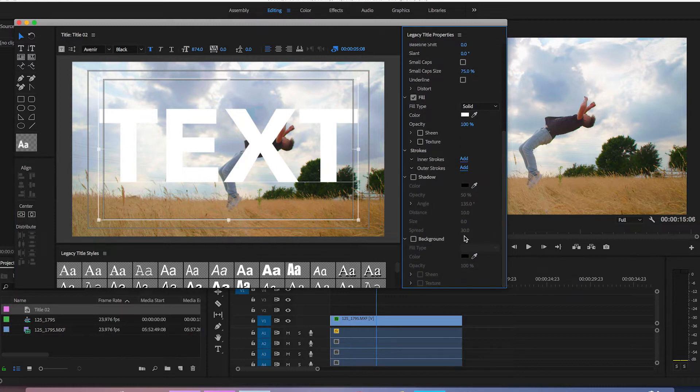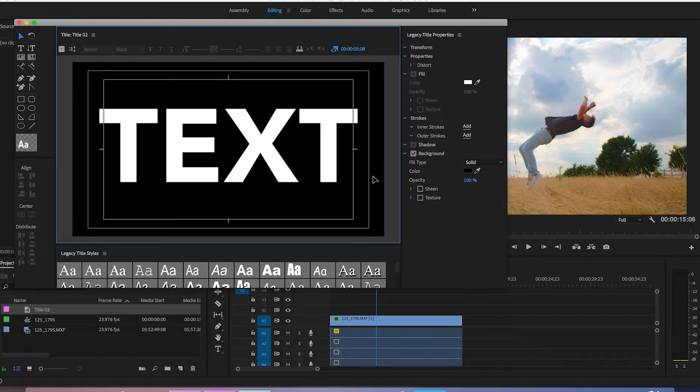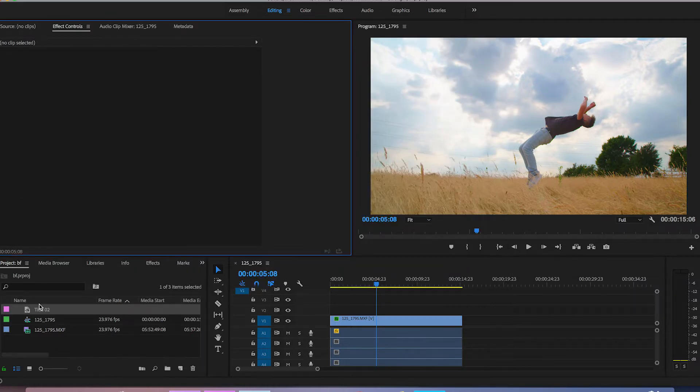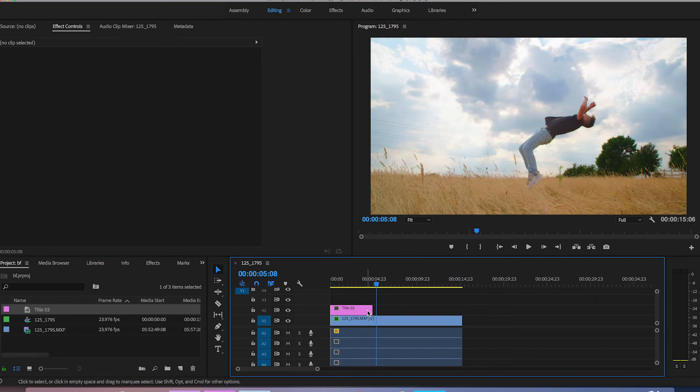Now from here we just want to add a background so we're just going to check background and we're going to make sure that this is black and once you're happy with this we can come out of this window and we can just drag that on top of the footage.